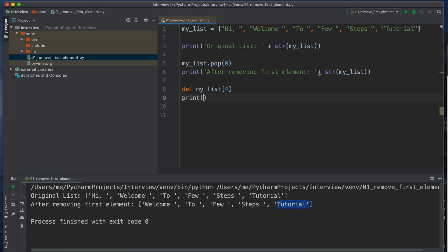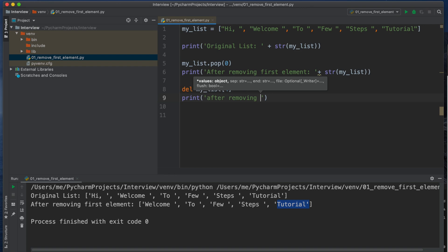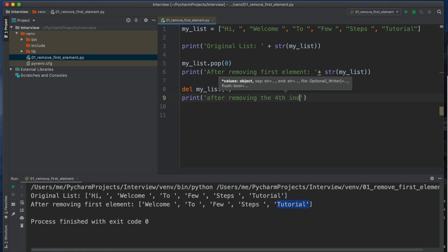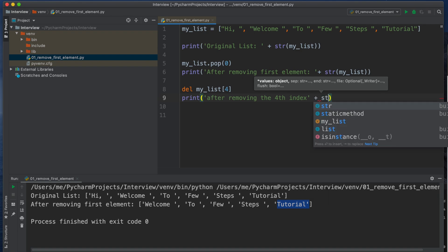Okay, so now we'll use the delete method to delete that Tutorial string. So I am typing delete, then space, my_list and the index position. So what will be the index position? The index position should be 0, 1, 2, 3, and 4. It's not fifth, okay? It's 4.